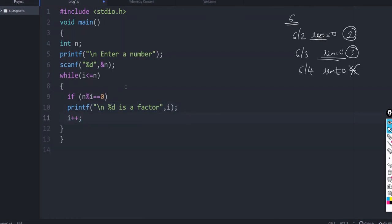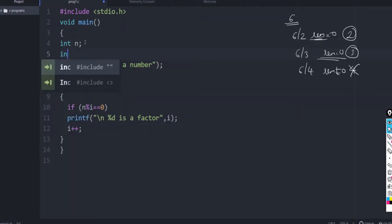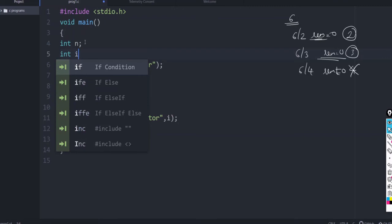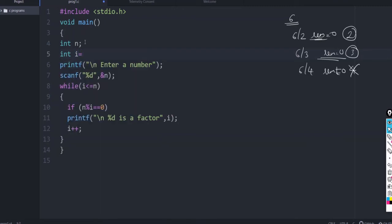So, you can give i plus plus within the loop. And we should initialize int i equals 2. So, let us check from 2.